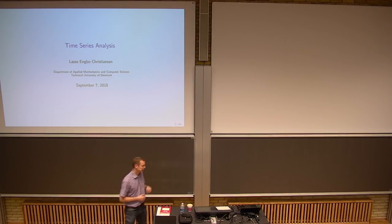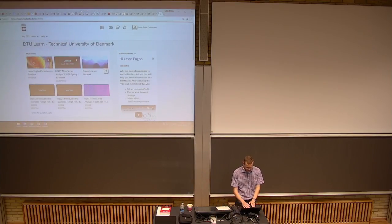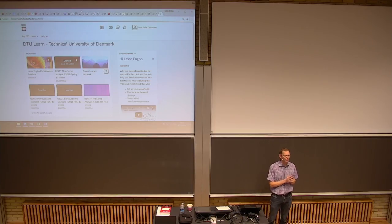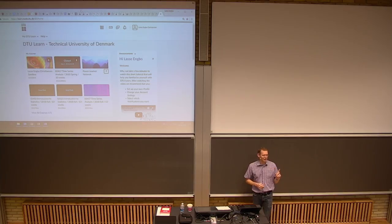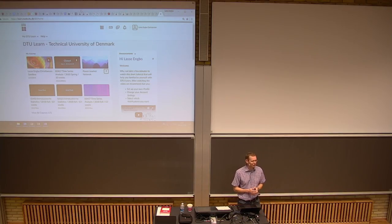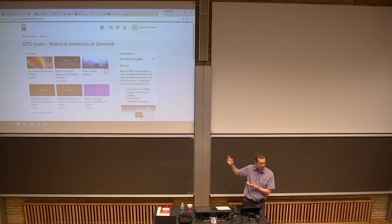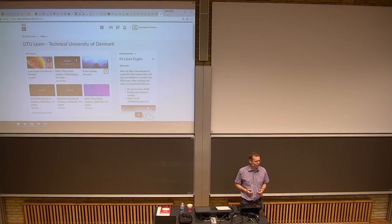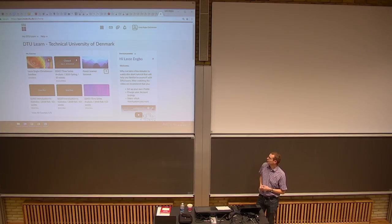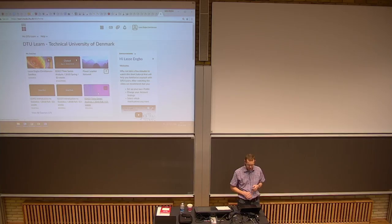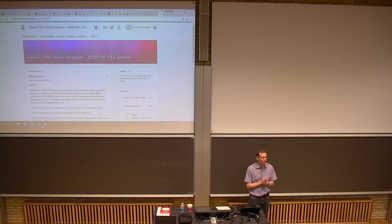Maybe I should go and show you how it works. How many of you have been logged into DTU Learn before? Not too many. More will probably see it during the semester, but that's the new LMS — learning management system — that DTU has acquired. It's being rolled out now, and the time series course, everything is going to happen from within here.